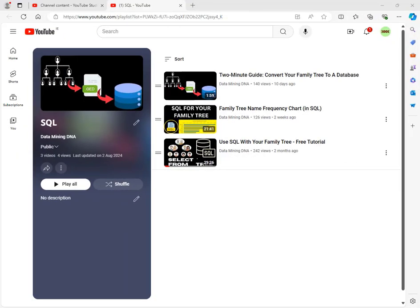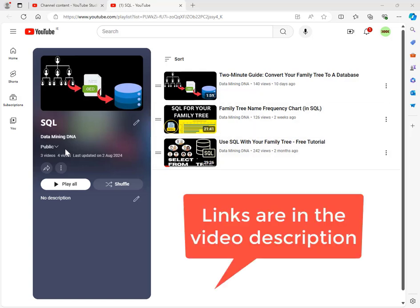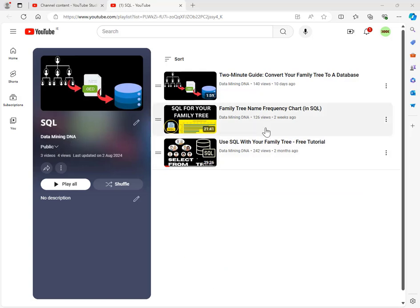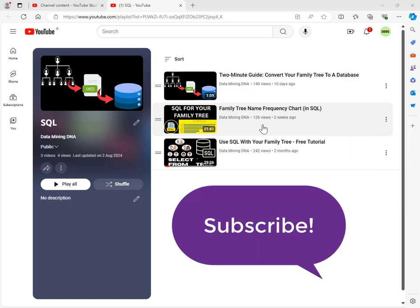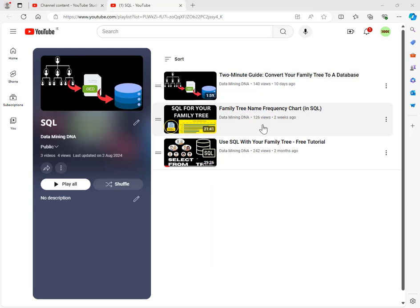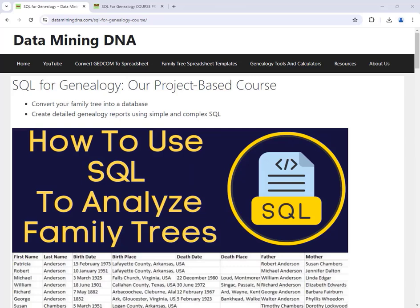If you want more tutorials on great things to do with SQL and your family tree, check out our playlist on the Data Mining DNA YouTube channel. We already have a tutorial on running frequency charts on the names in your family tree. Subscribe to our channel for notifications of next tutorials. If you want the scripts we used, there are links in the description below. This YouTube video is a shortened, simpler version of one lesson of our online course on how to use SQL to analyze your family trees.